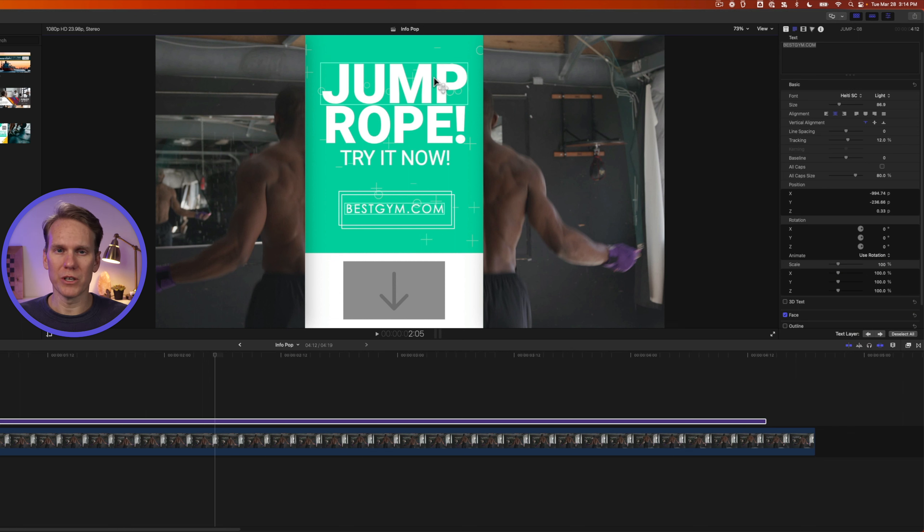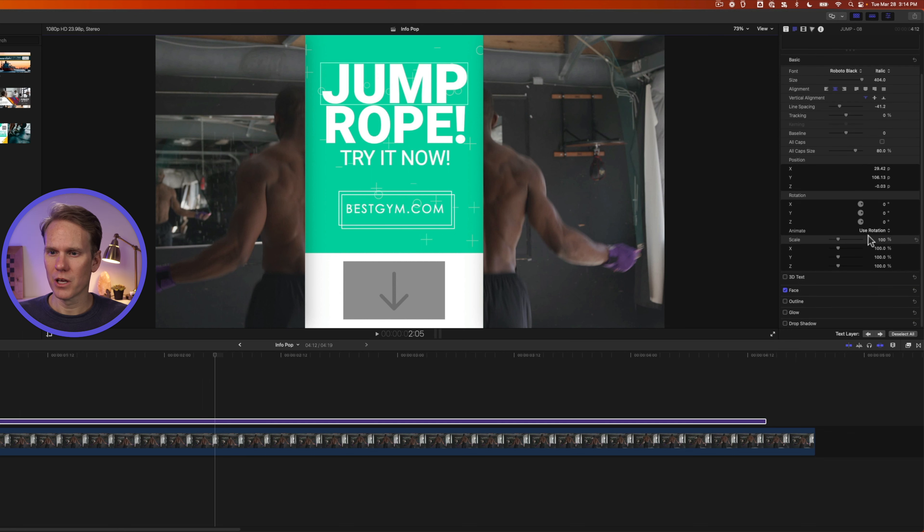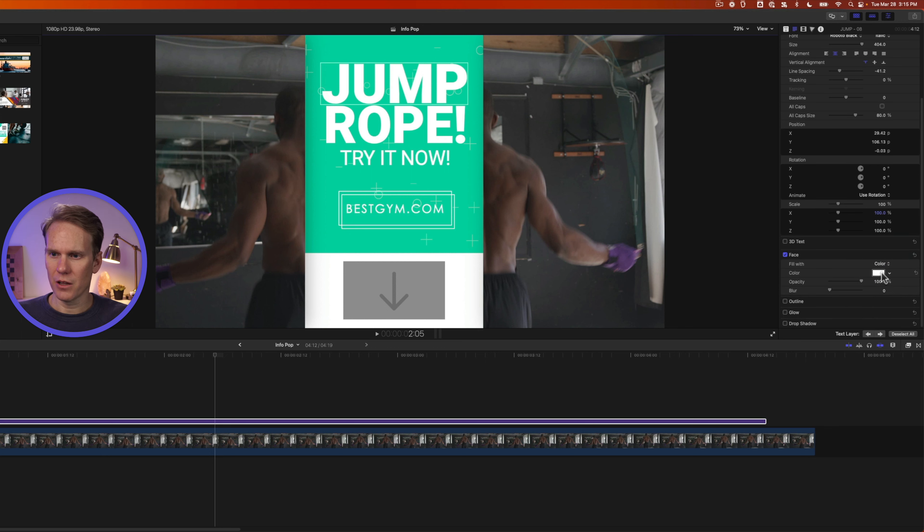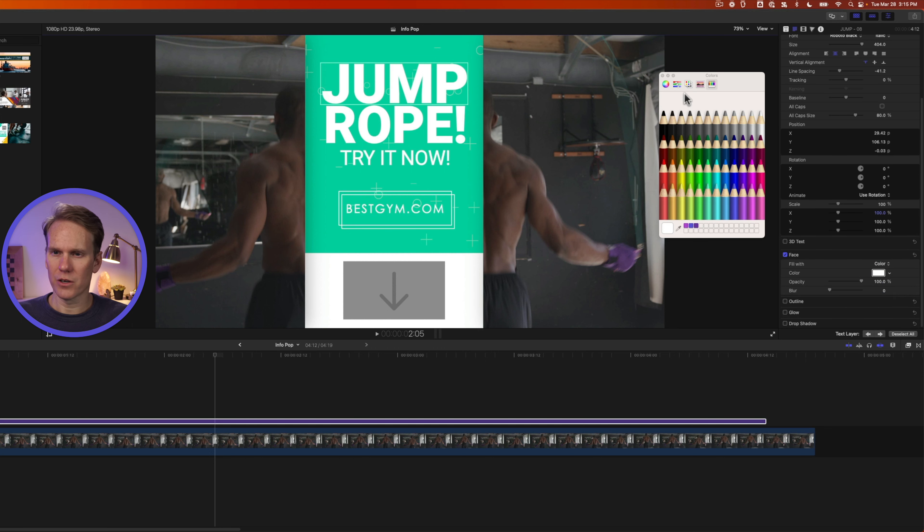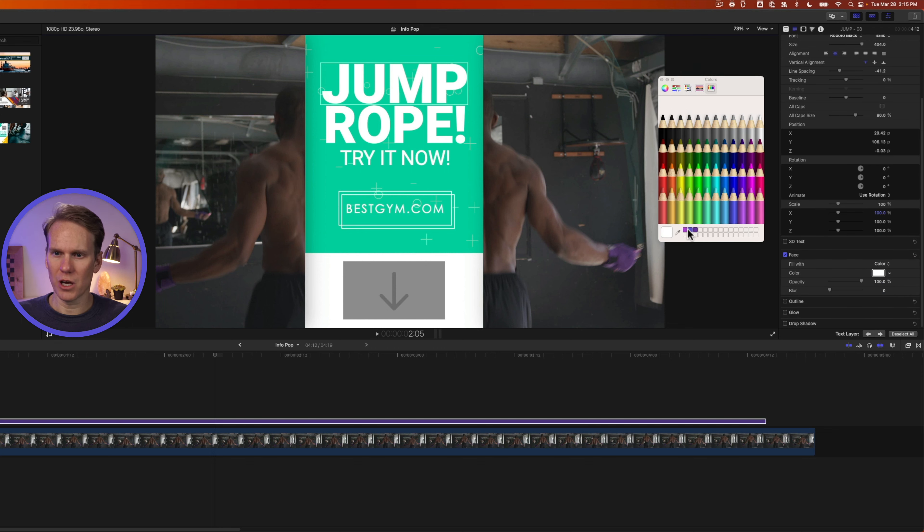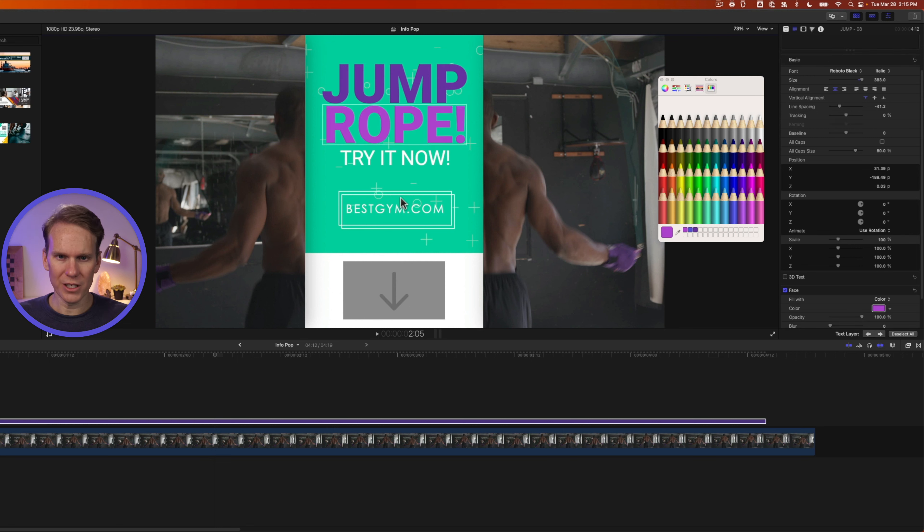If we want to change the color of our words, we need to select the word, and then under face, click show, and then click on this color swatch here, and pick a new color. Let's leave these white for now.